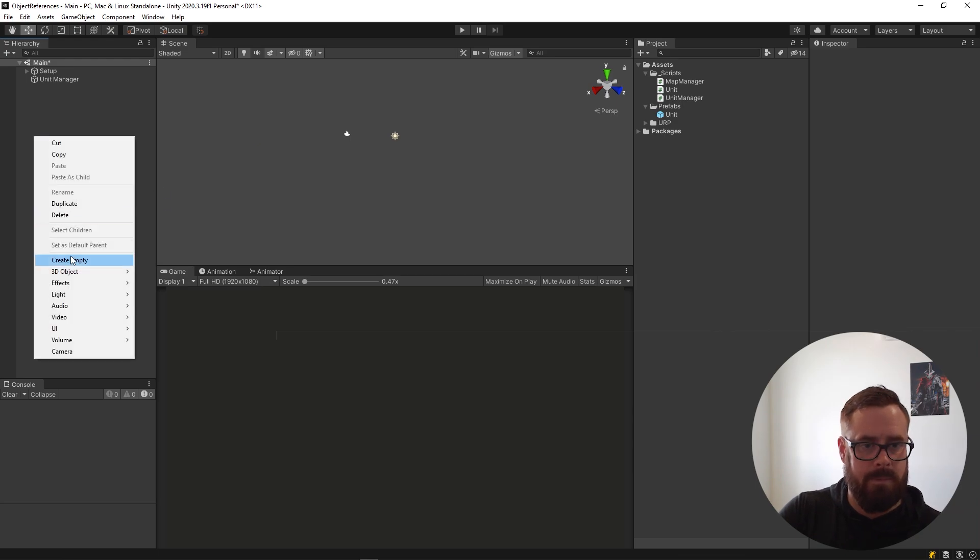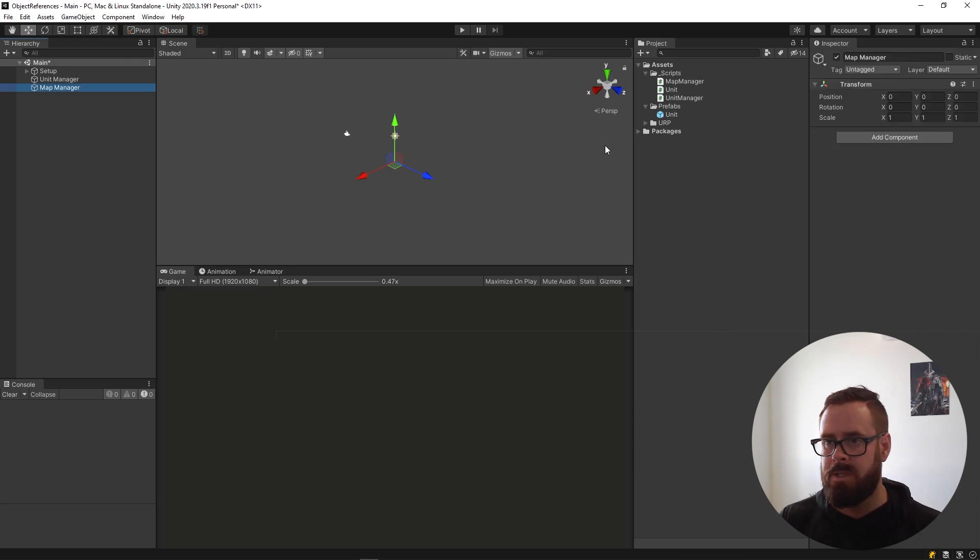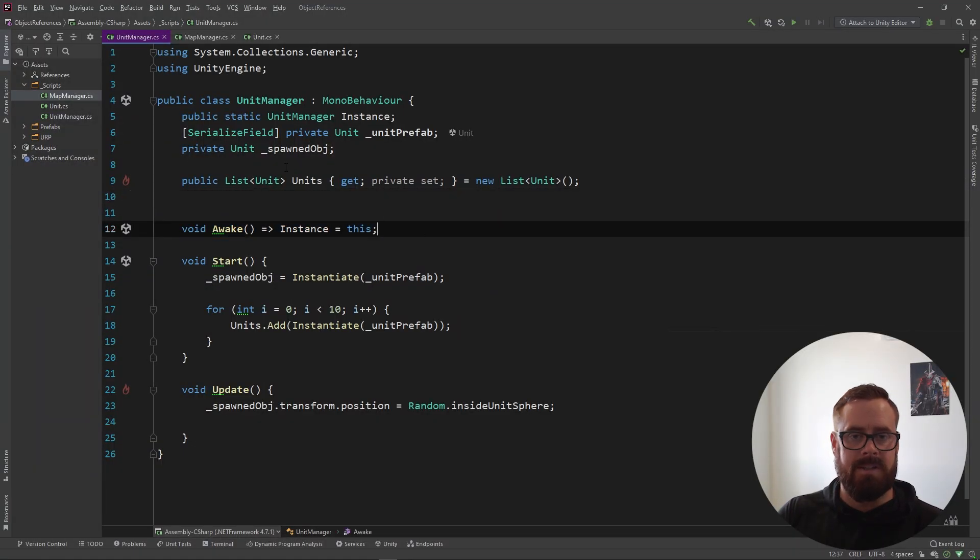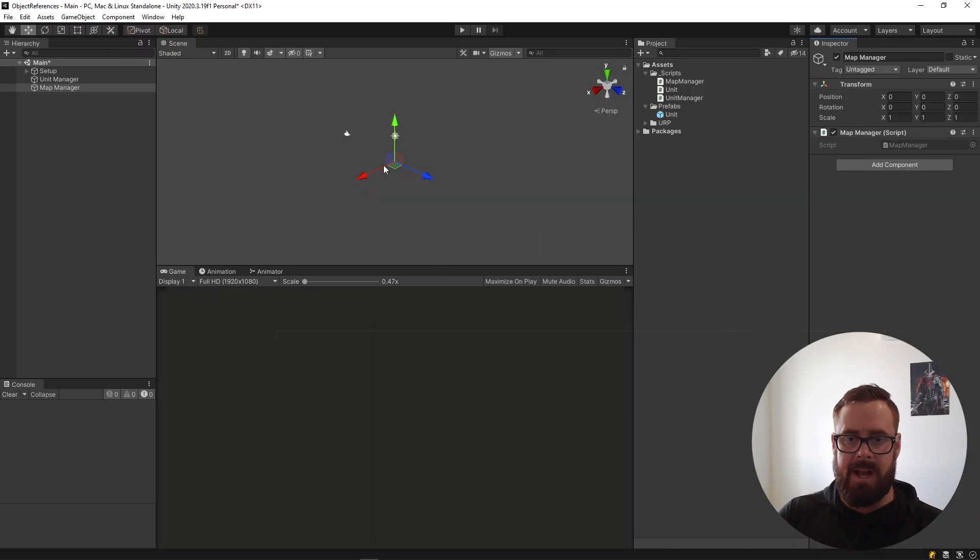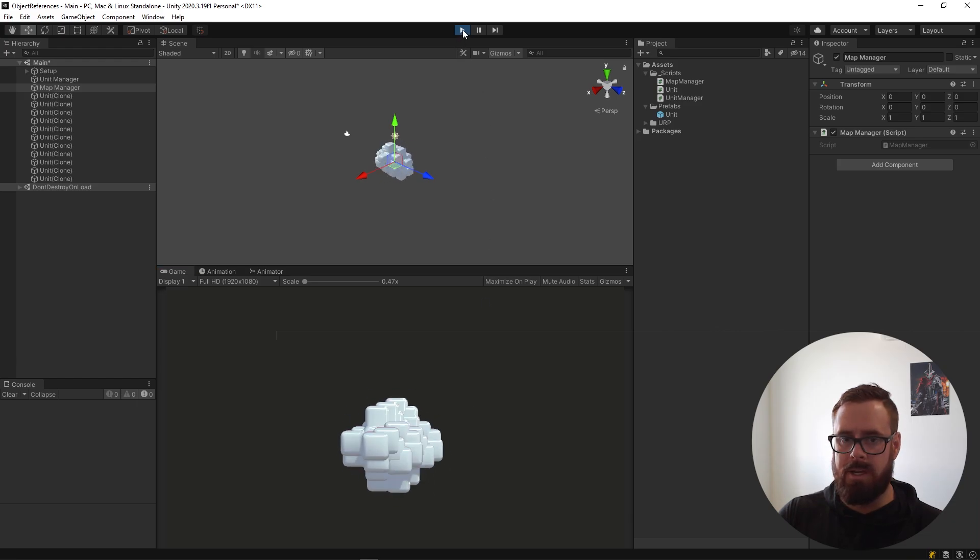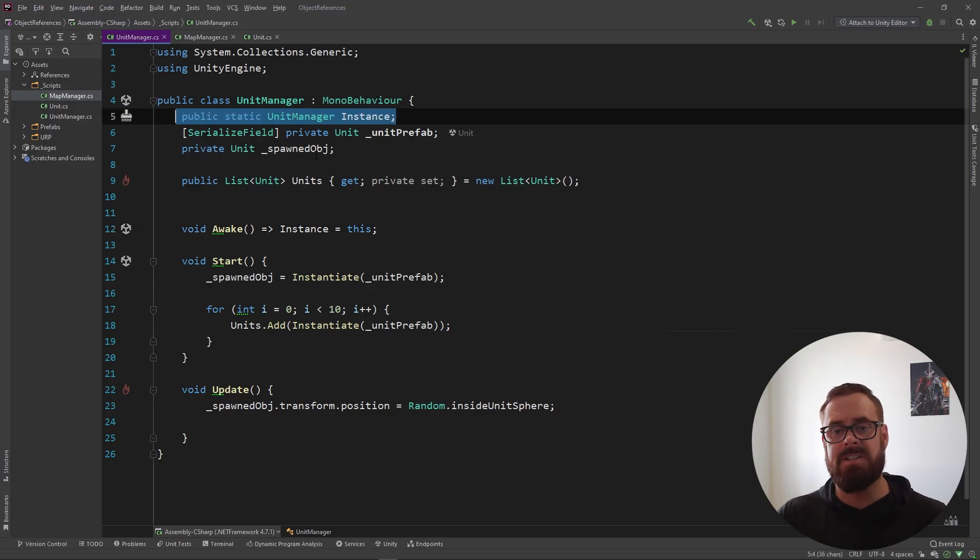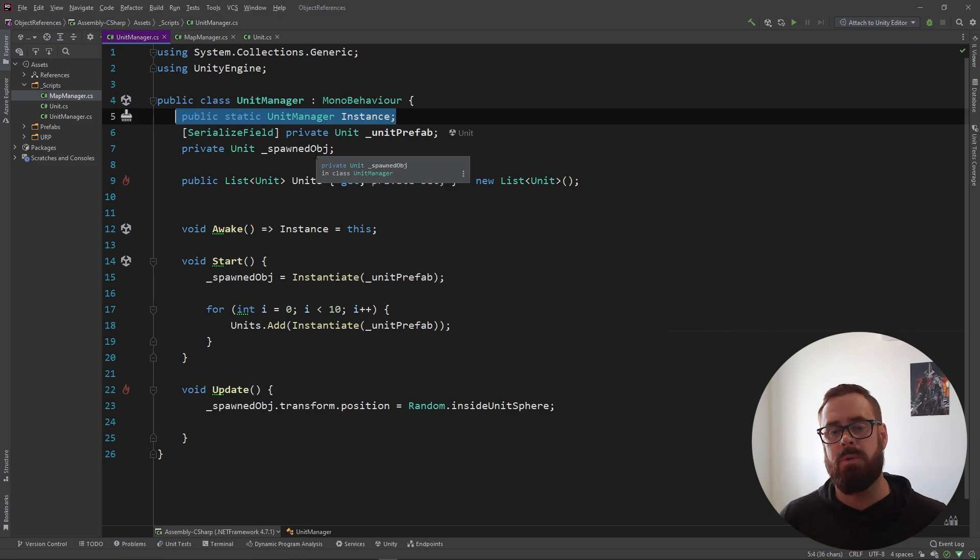So just to demonstrate. No, we don't have a map manager. So map manager and put the map manager on. Now you'll see awake will be called, the instance will be set, map manager will now be able to access all of those units. So yeah, there you go. So this is good in the scenario where a whole bunch of different classes are going to be accessing it. But what if that's not the case? What if you want to keep it a little bit more locked down?